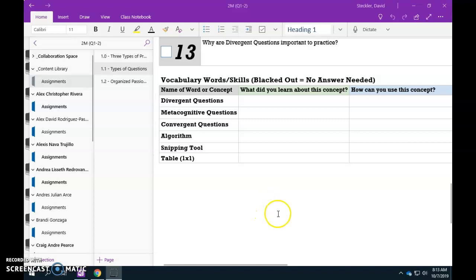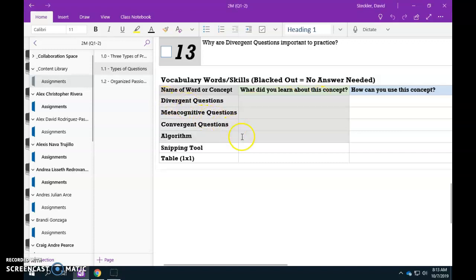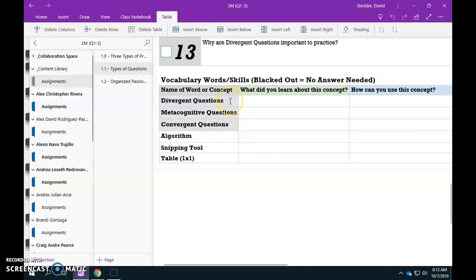Hey guys, Mr. Steckler here. I just wanted to give you guys a little bit of information about the vocab list so that even if you missed the lesson, you're able to fill this vocab list out because it's a little tricky since you don't necessarily know how to use specific types of questions that you actually haven't practiced using yet. So let's go and dive into it.